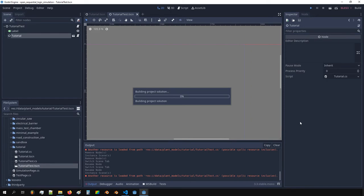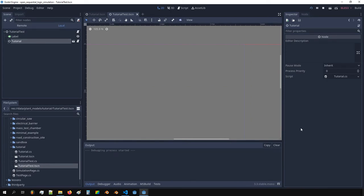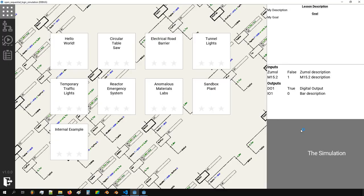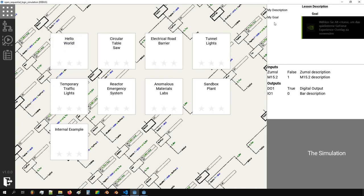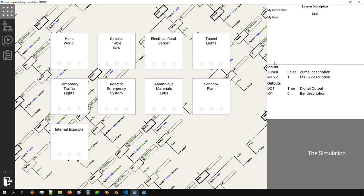Let's check if this works. We can see the hello world lesson with our description and goal. We can also see our inputs and outputs — note that the inputs and outputs shown in this view are switched relative to the scripts, because here we are looking from the controller perspective, not from the plant.